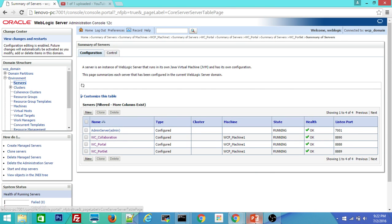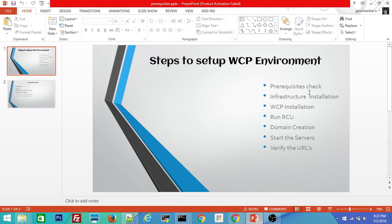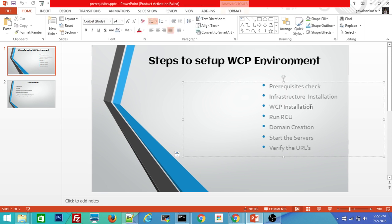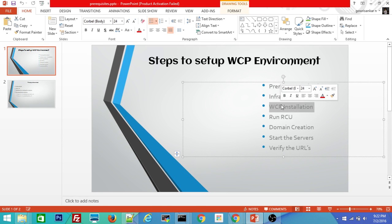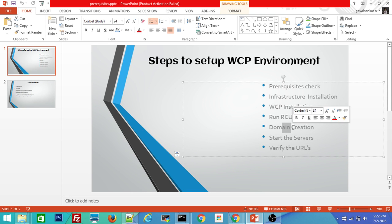So let me reiterate. We started with infrastructure installation followed by WebCenter portal installation, the actual product installation. And then we ran the RCU, repository creation utility, to create the database schemas. And then we have created the domain for WebCenter portal.